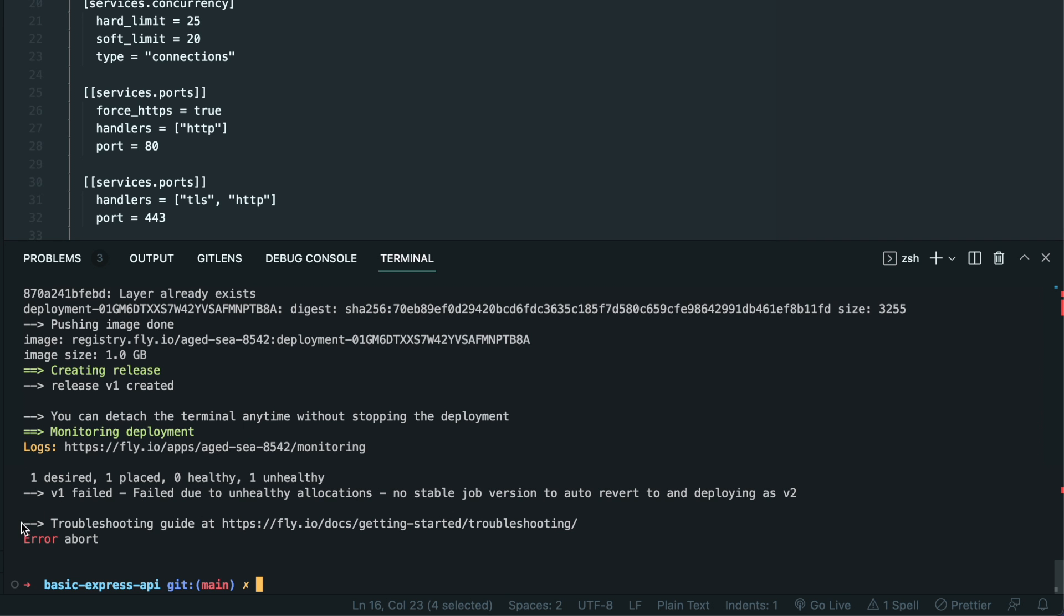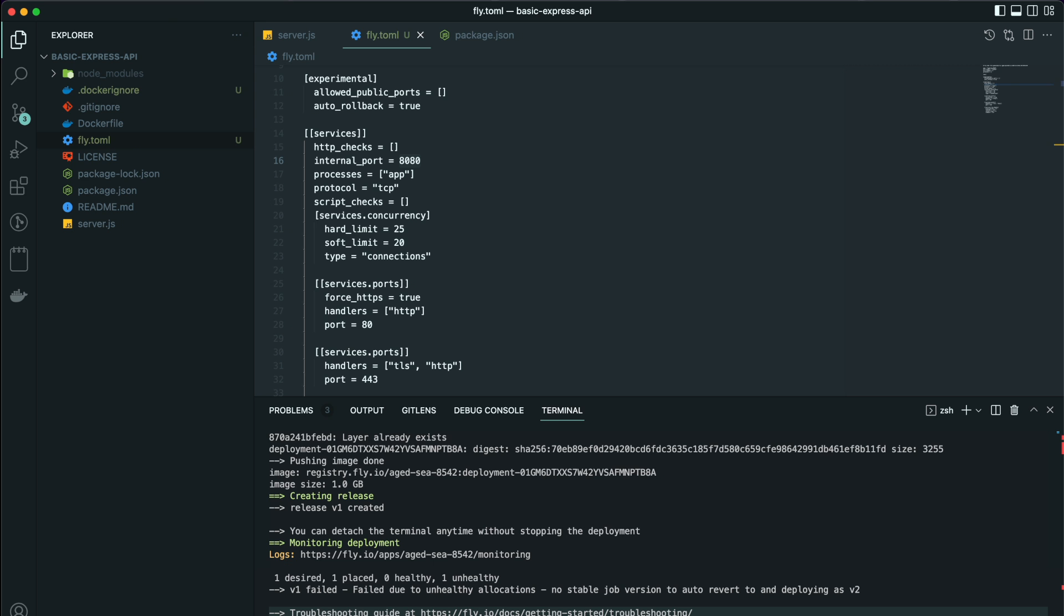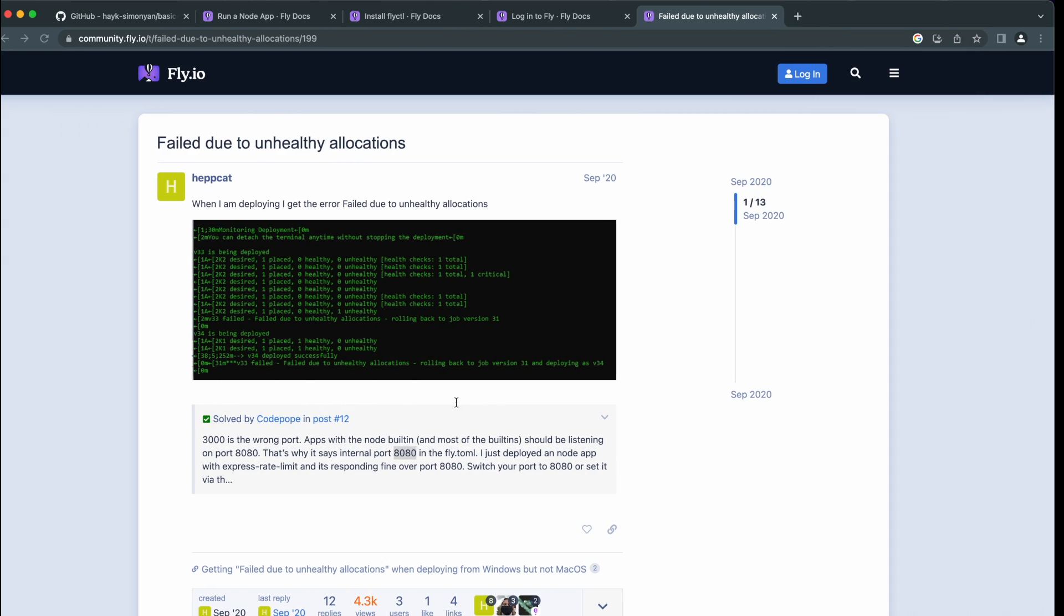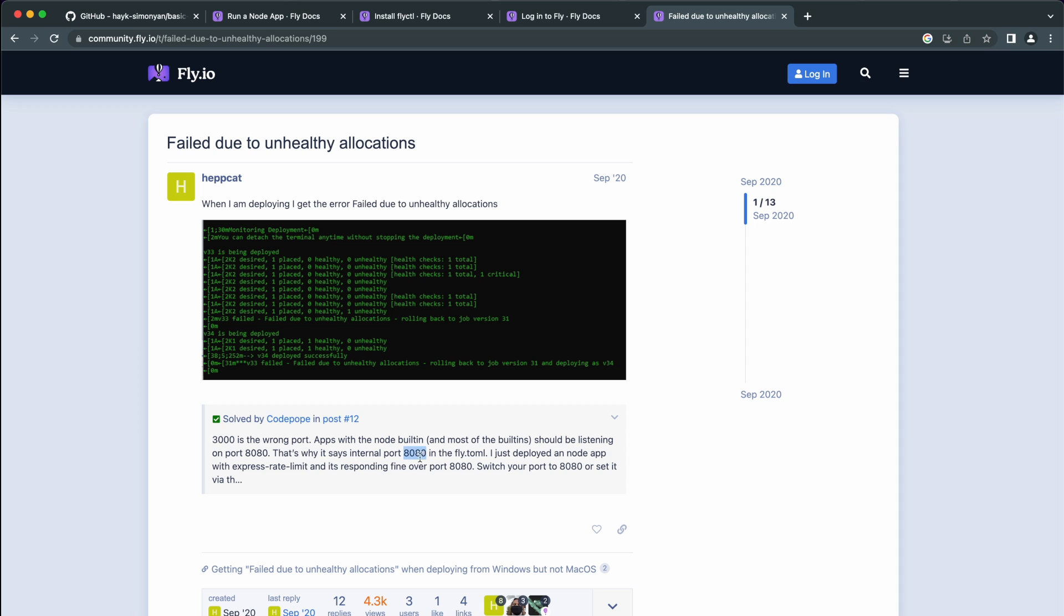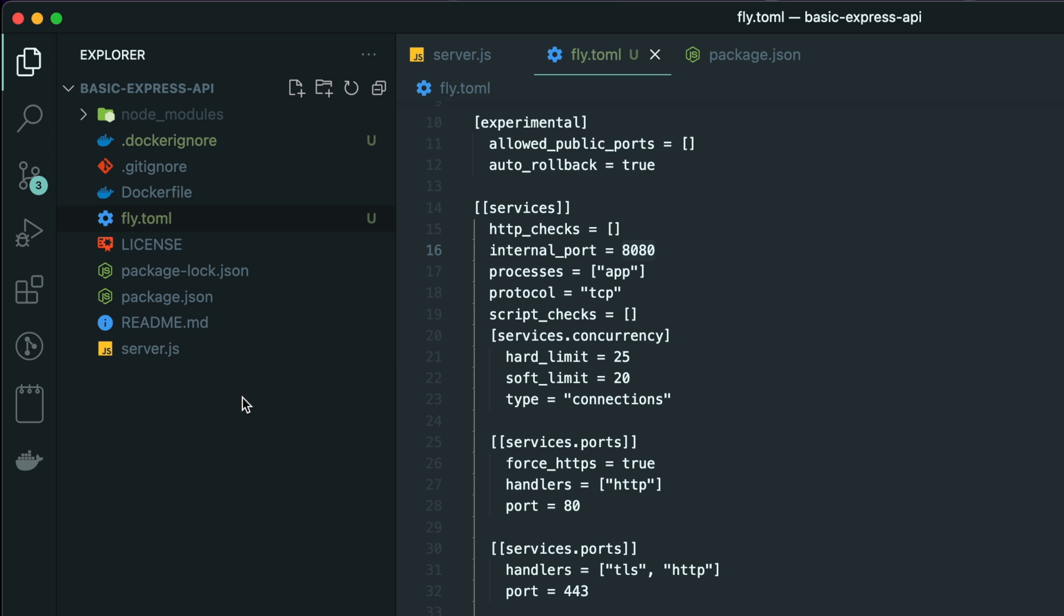So it failed on first try for me with error failed due to unhealthy allocations. If this is also the case for you, what I find out is you have to set your internal port to 8080 because it is also set to 8080 in the fly.toml file which is generated by CLI.